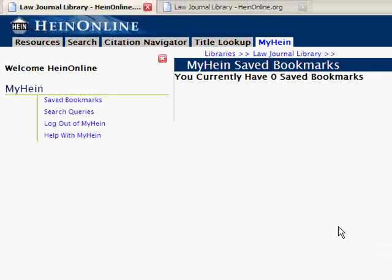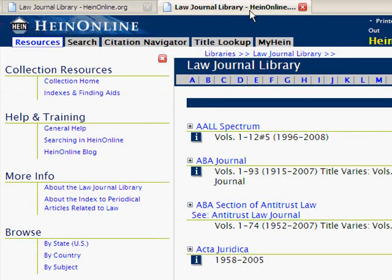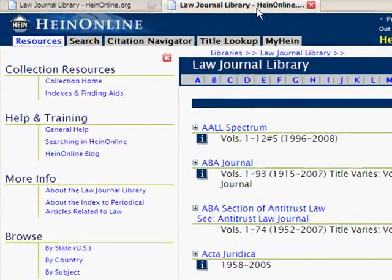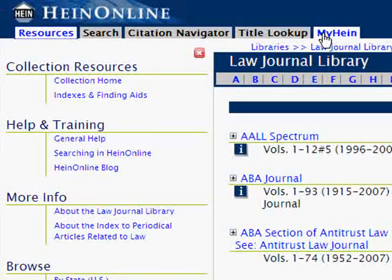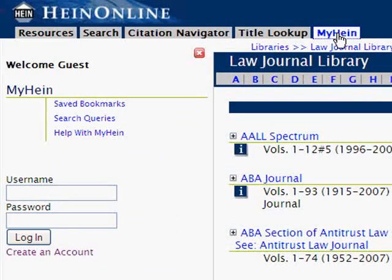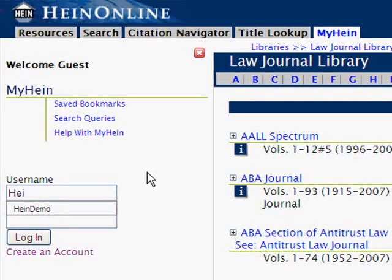You can also log in from inside a library. To show you this, I'm going to go to a new tab that I already have open, and from the tab navigation menu we're going to click on the MyHein tab. This will load our MyHein options in the left sidebar, where we can enter our username and password and click Login.